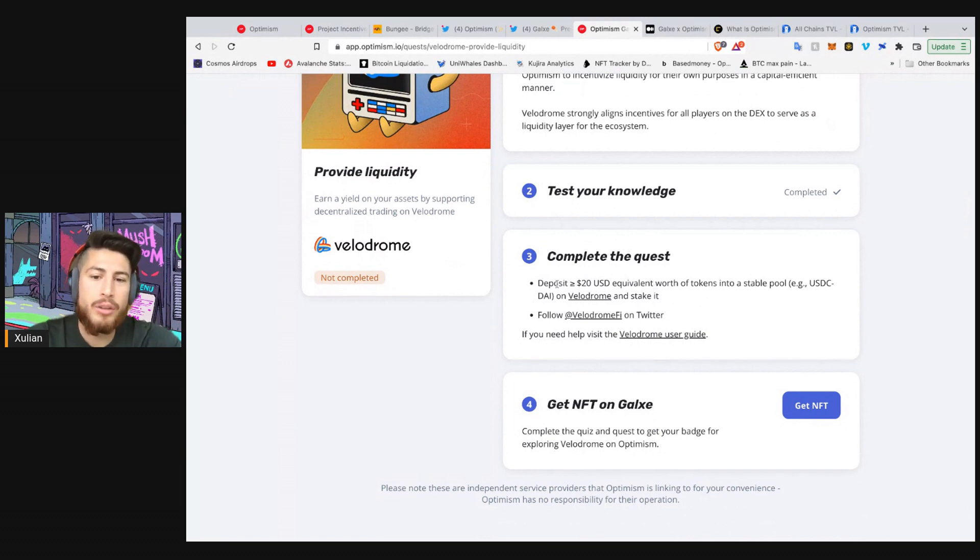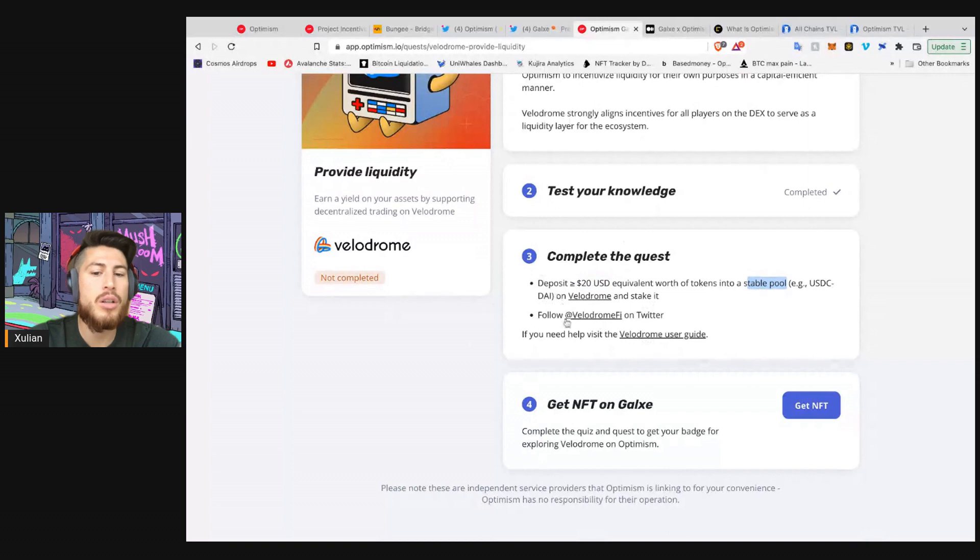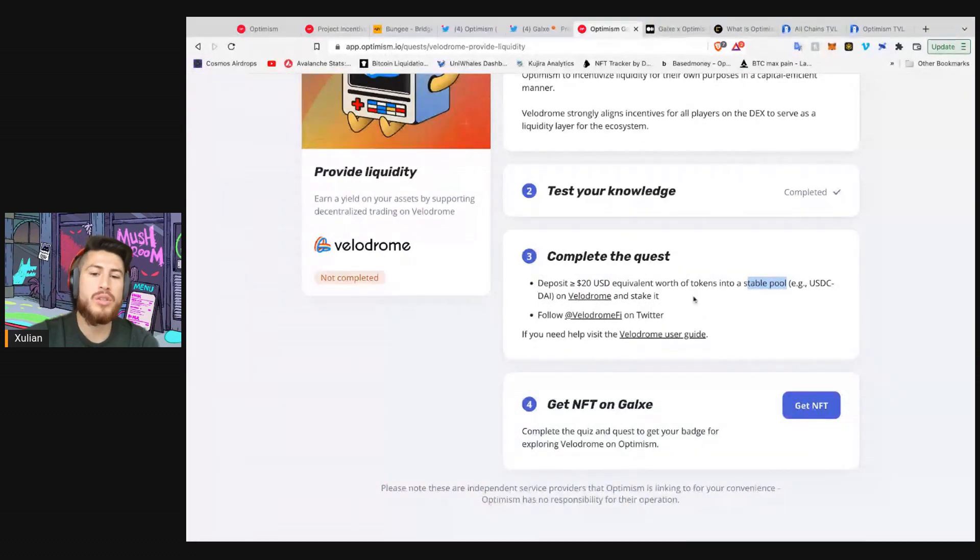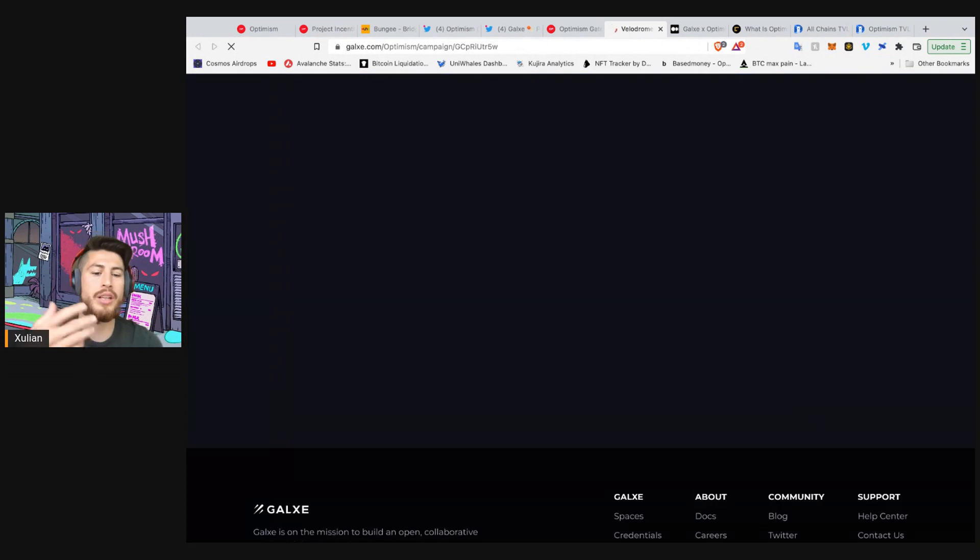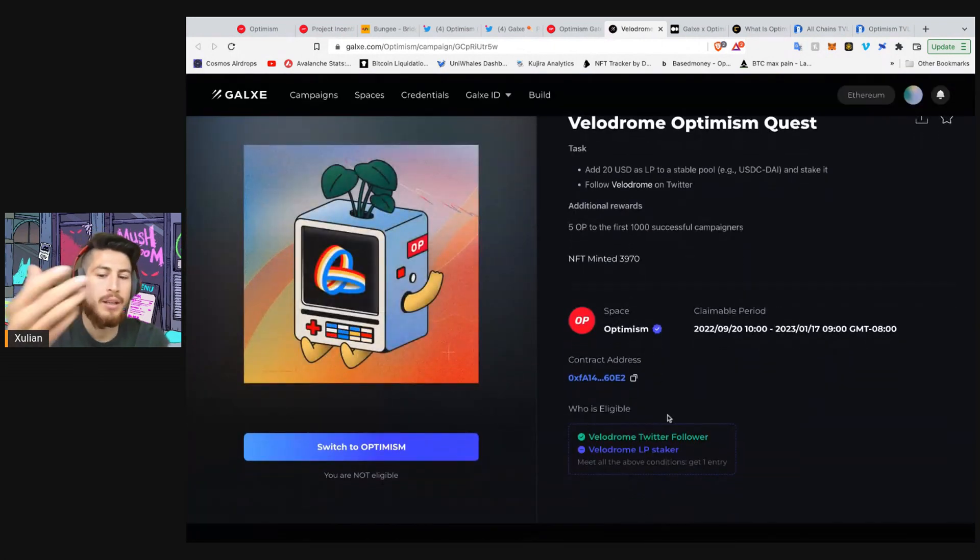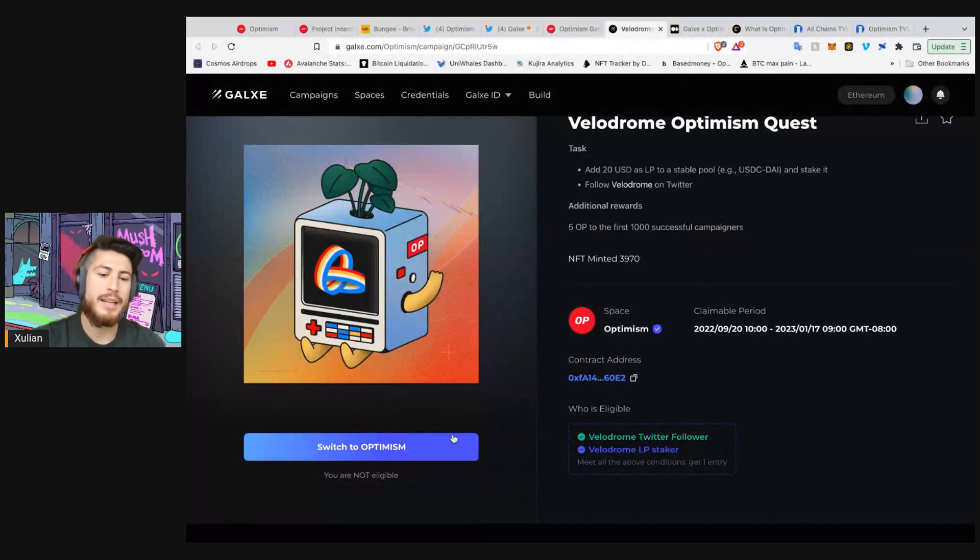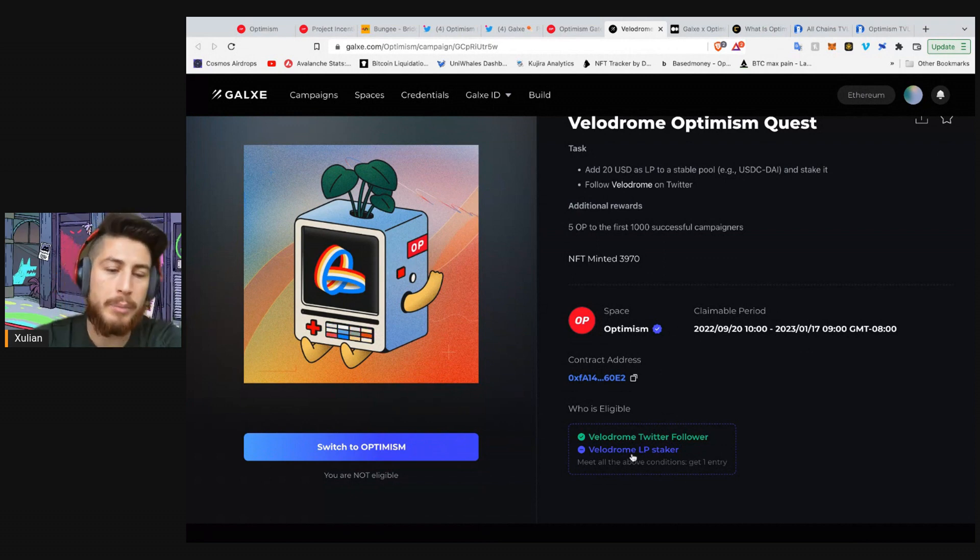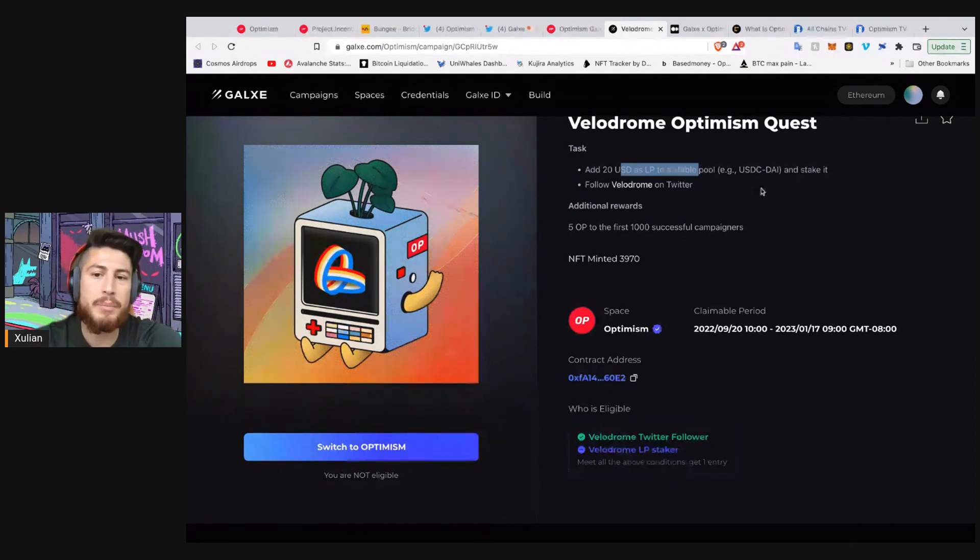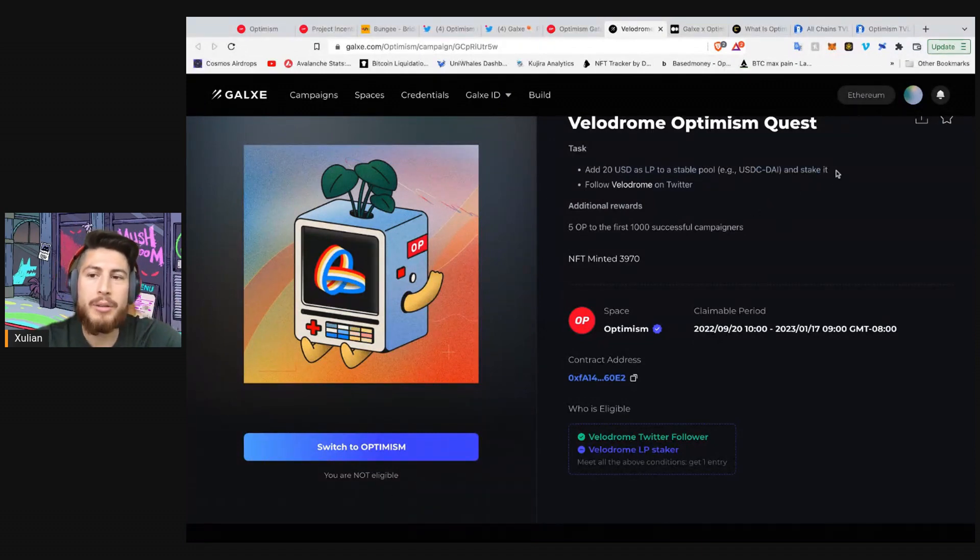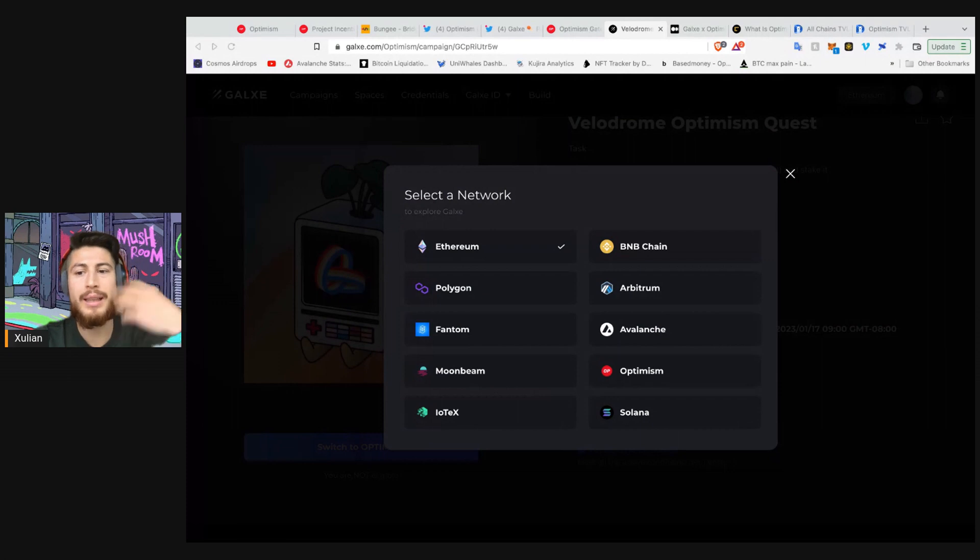Now you have to complete this quest. So here the quest is to deposit $20 equivalent worth of tokens into a stable pool. So USDC die on Velodrome and then stake it. And then you also have to follow Velodrome on Twitter. And then, in order to do that, you go, once you complete this task, you click on Get NFT. It will load a new page where you can claim your NFT as you have completed. So for example, I follow Velodrome on Twitter. And I have to stake a Velodrome LP, which is what I'm missing, the $20 LP on a stable pool, and stake it. So once I complete that, it will allow me to claim.